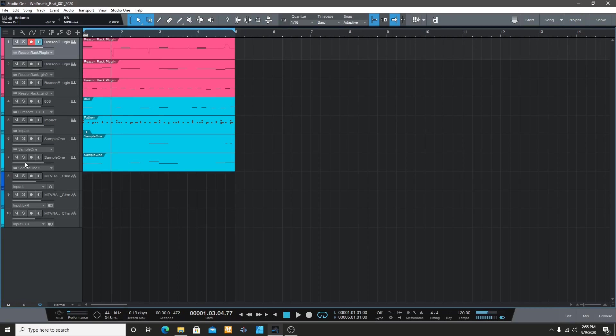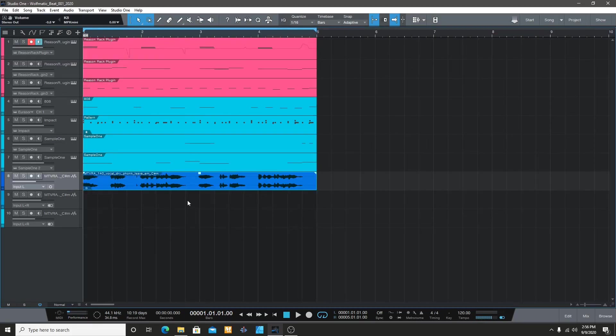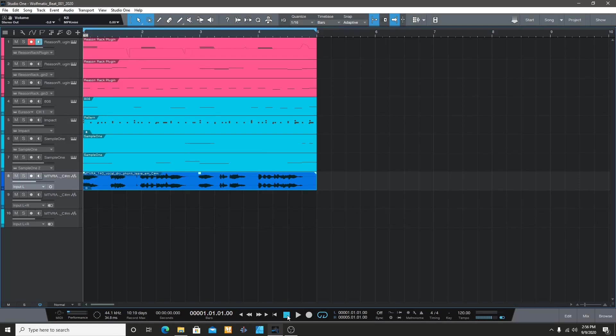Then I went to Splice, found some rap vocals, and added them as a hook for the song.